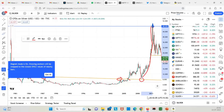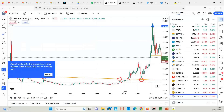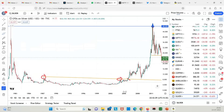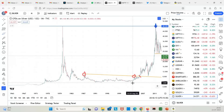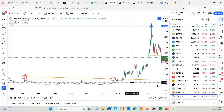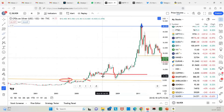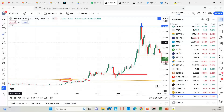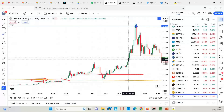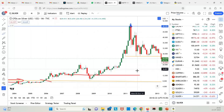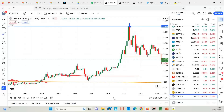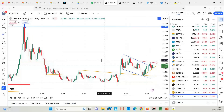That was the history from 1980 till 2008. Now let us look at what has happened in the recent years and check some of the recent data.